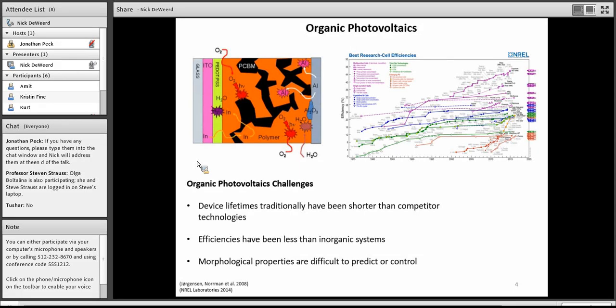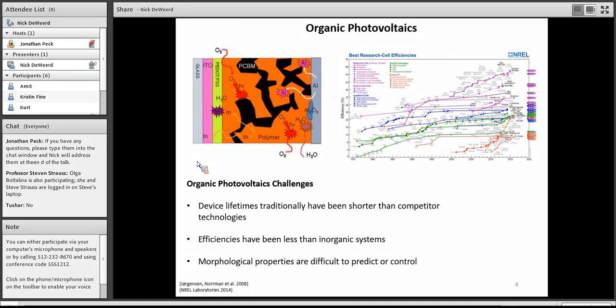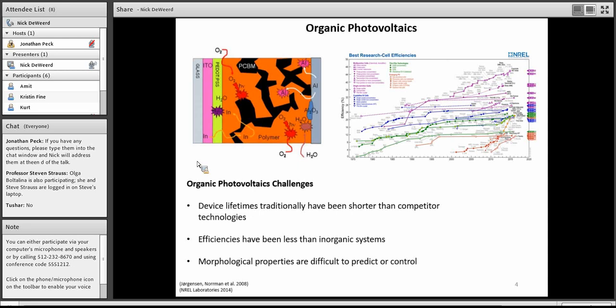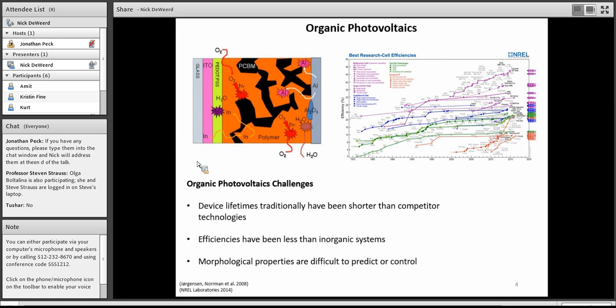With organic photovoltaics, traditionally, the device lifetimes have not been long enough to make them significantly industrially viable at the current costs. And the efficiencies have been less than their inorganic counterparts up to date. There are also problems with their morphological properties being that it is traditionally a bulk heterojunction, which I'll talk about in a minute. And those are relatively difficult to predict or to control the morphology of those devices.